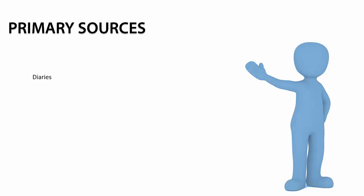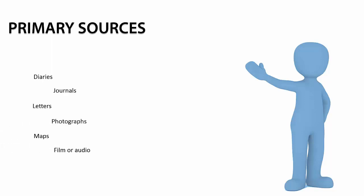Some examples include diaries, journals, letters, photographs, maps, recorded film or audio, interviews, and speeches.